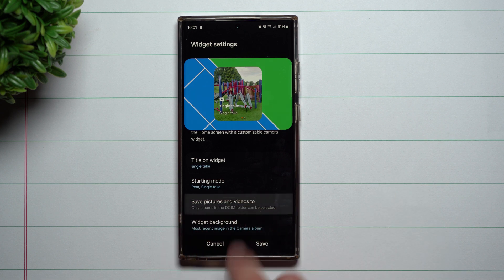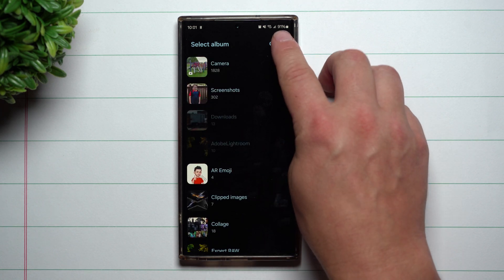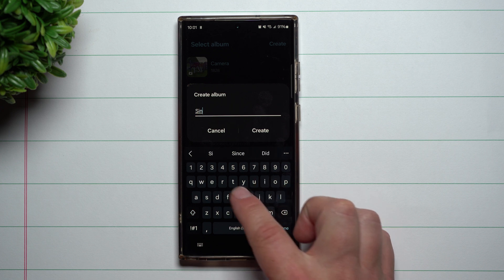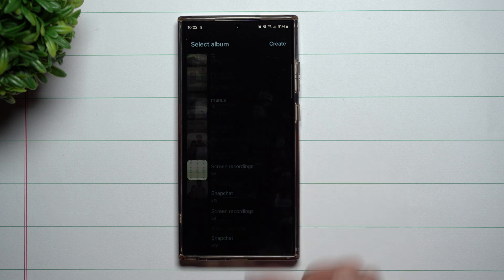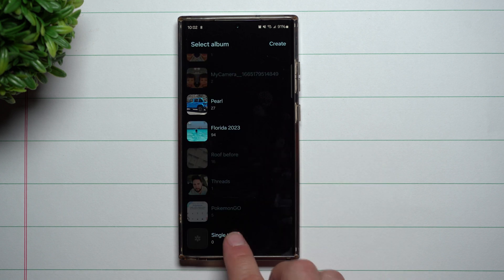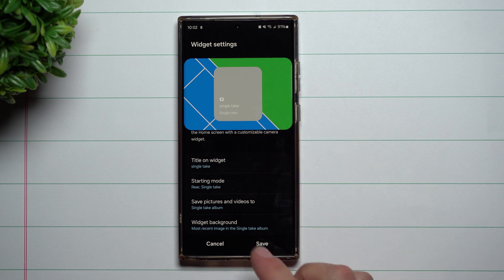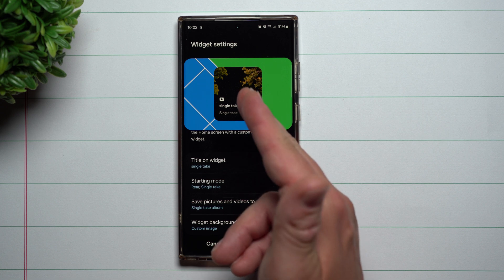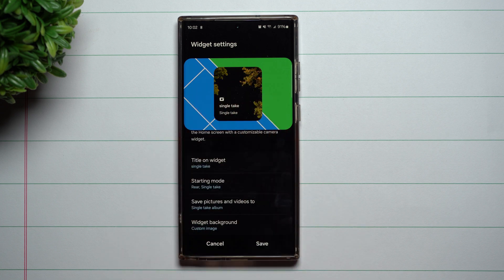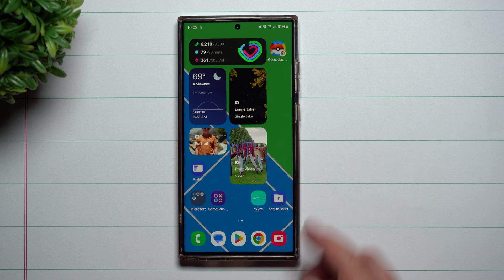This is where you can choose where you want your pictures to be saved. Do you want it in Camera, or do you want to create a different one? You can actually create a whole new folder just called Single Take. So if you want to look at all these images and videos, or extract some of them individually, you can. I'm going to choose Single Take and then choose the widget background — you just pick whatever picture or image you'd like to use as the album artwork. I chose the night sky; I did astrophotography with that one.